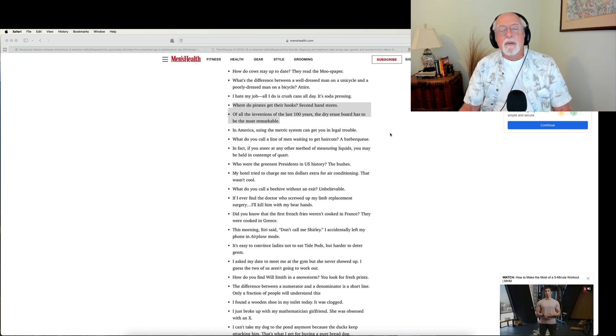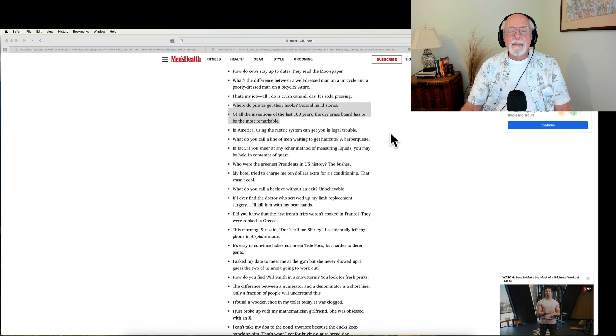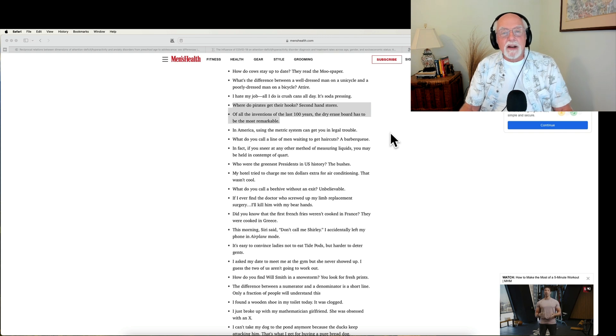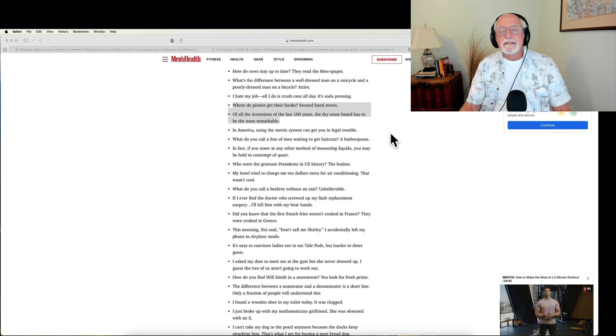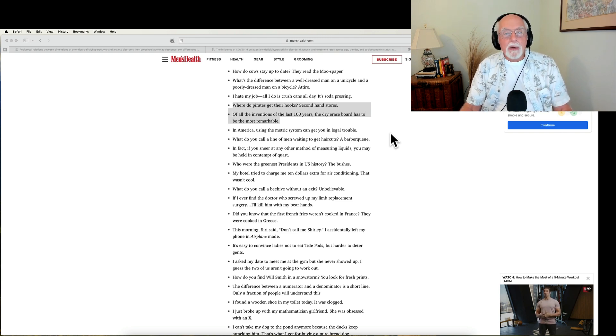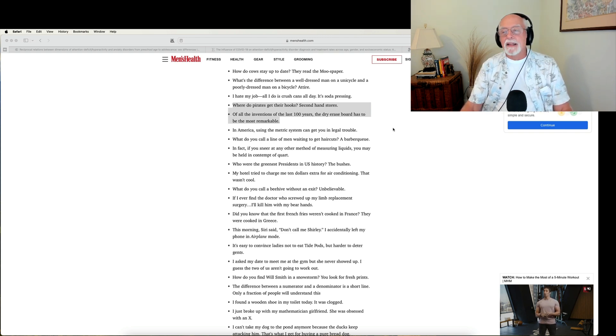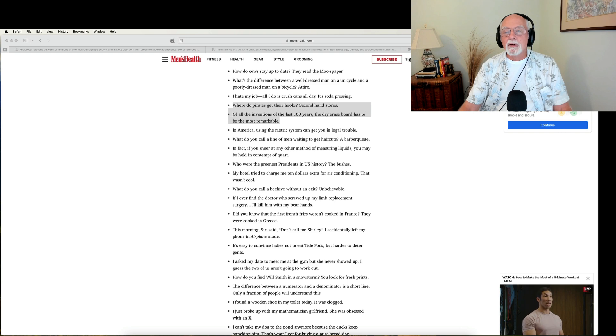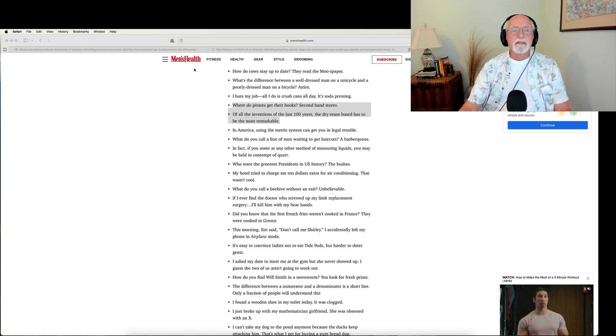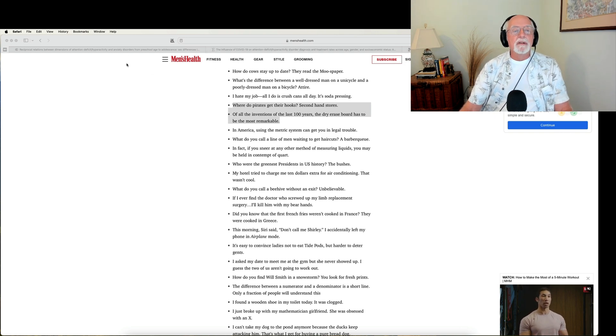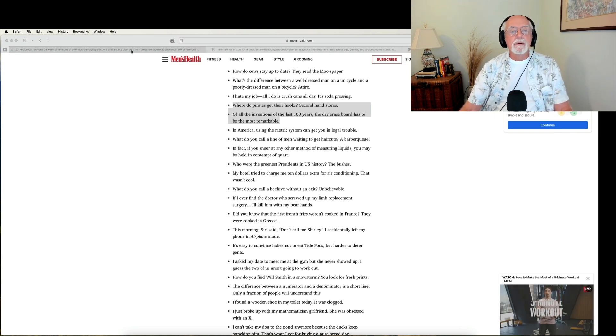Okay. And what do you call a line of men waiting to get their hair cut? A barbecue. All right. That's enough before you really get on me about this stuff. Let's move on and talk about our research for this week.